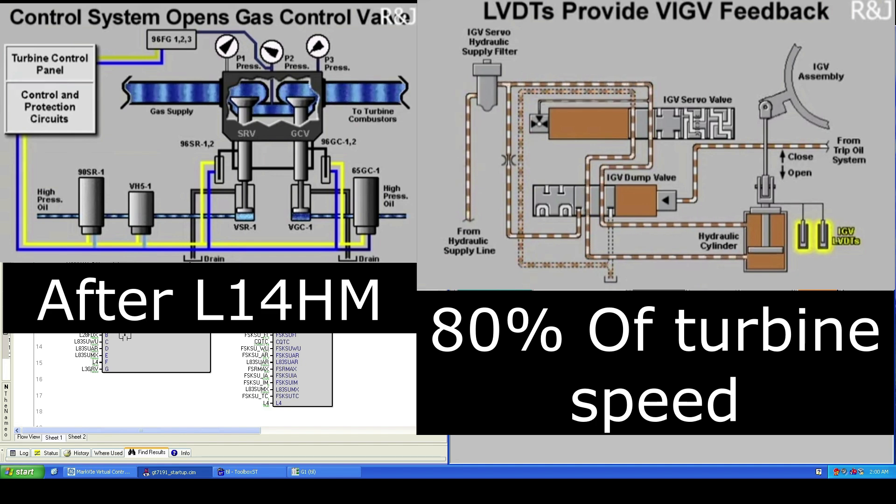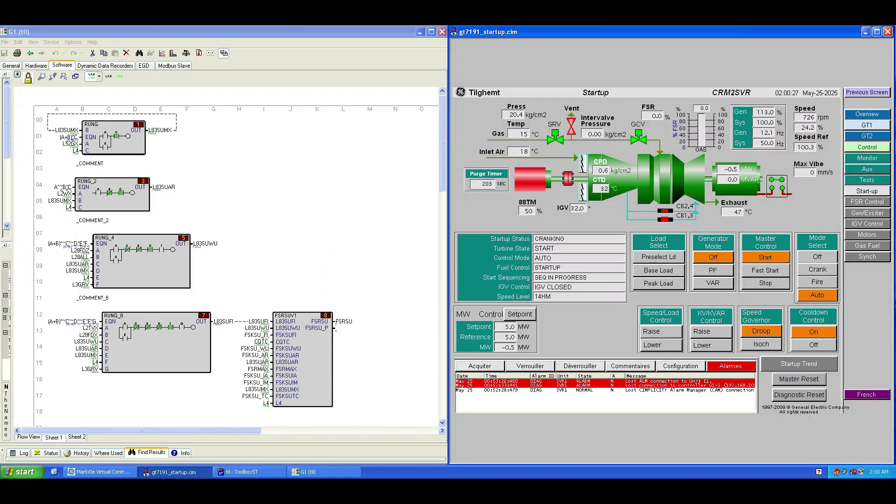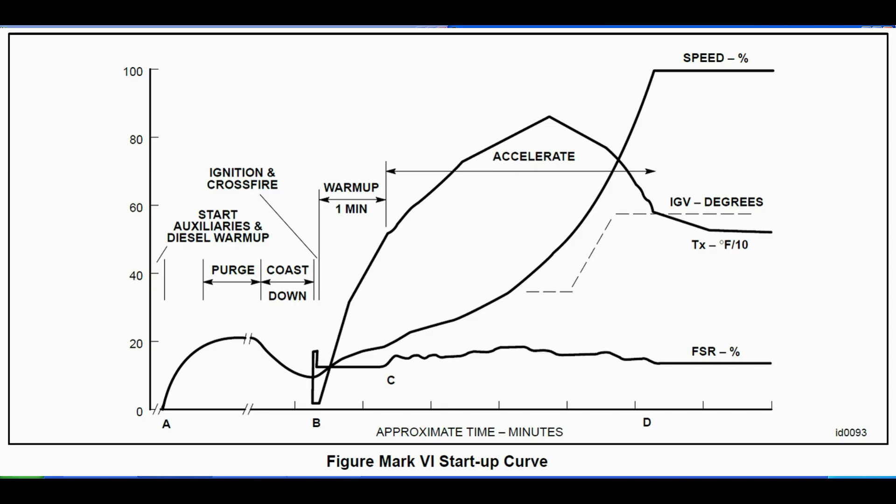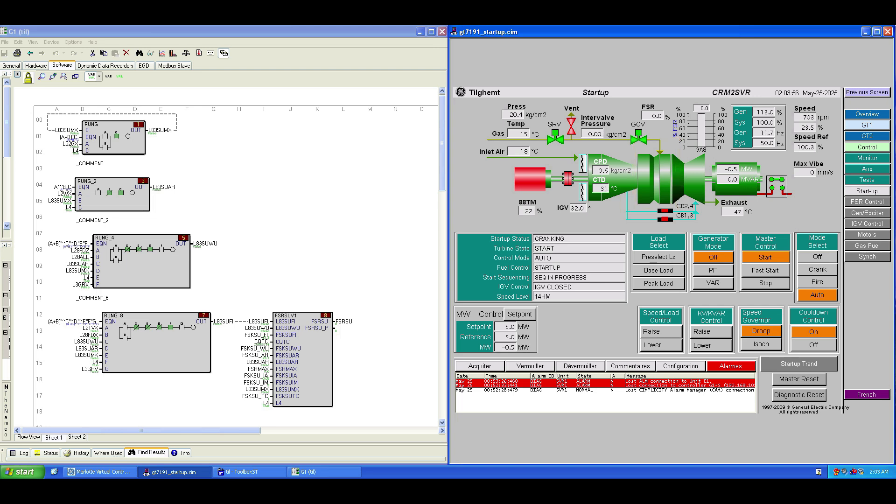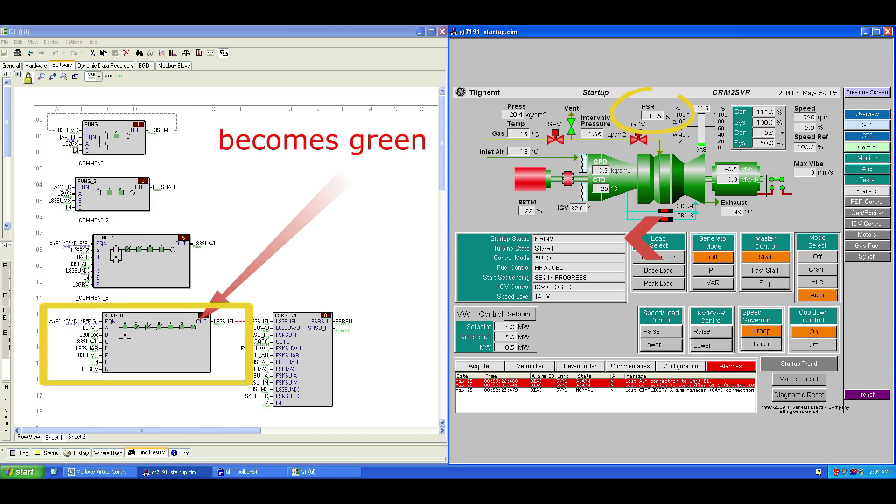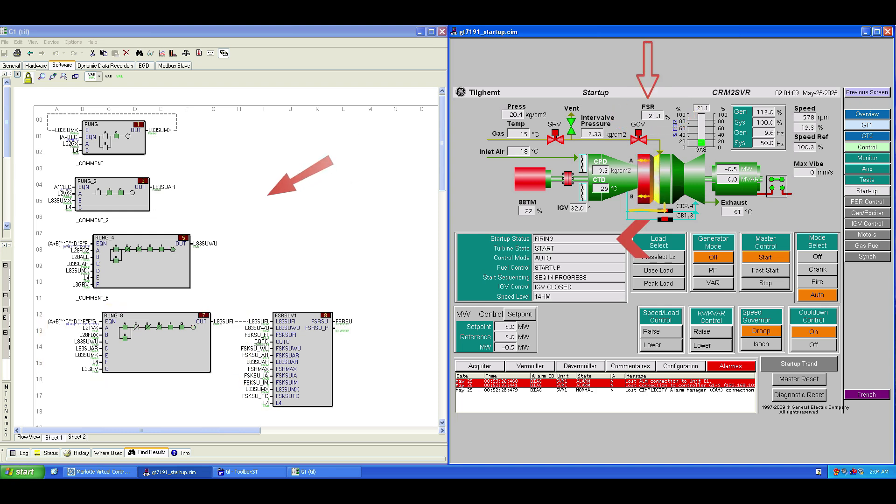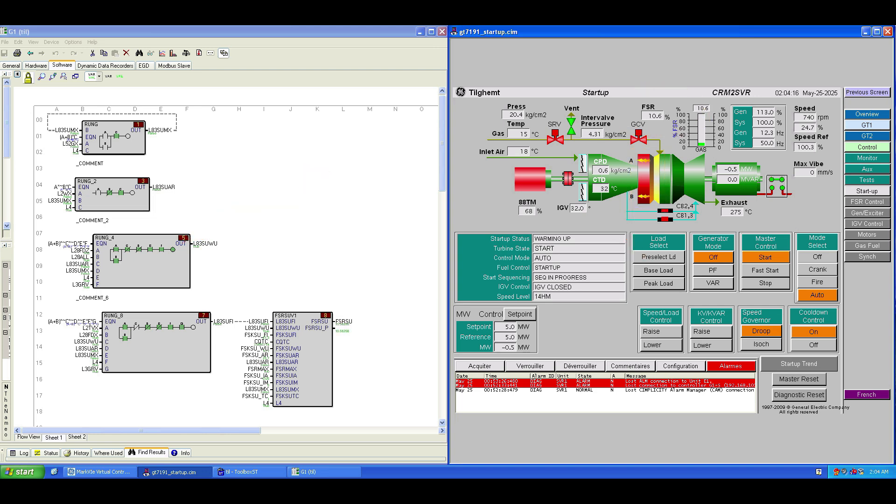After the purge phase ends, the signal L2TVX is activated. You'll see on the screen the Mark VI E startup curve figure. Whenever you see this figure, compare it with the real-time data you're collecting. It's a very important reference. Once purge completes, the firing timer L2F starts. If L28FD, the flame detection signal, becomes active, the startup status changes from cranking to firing. The FSR switches from zero to fire level. Immediately after that, the warm-up timer L2W starts. FSR drops to the warm-up level, designed to prevent thermal shock in the hot gas path components. On the left side of the screen, you'll see this transition reflected in the block diagram editor.